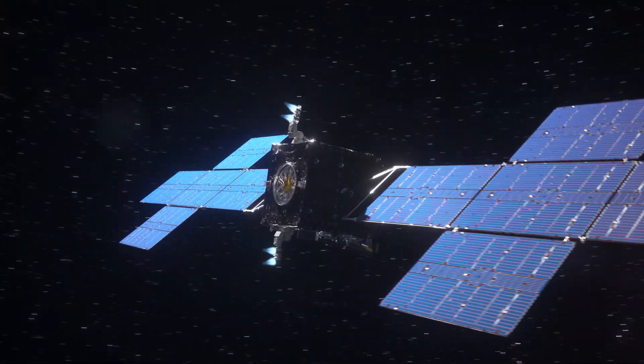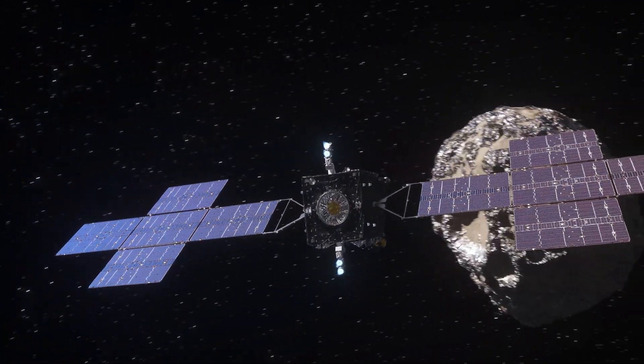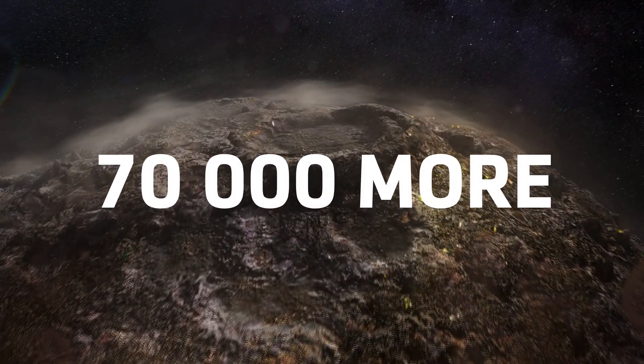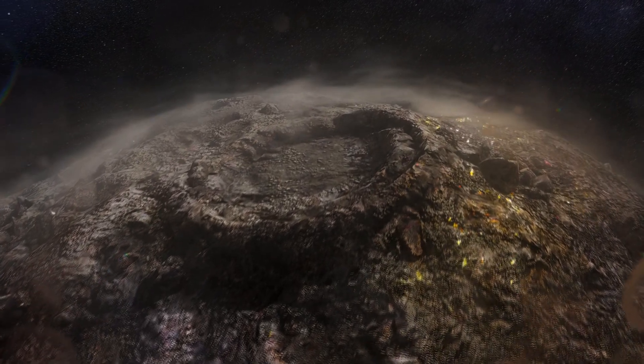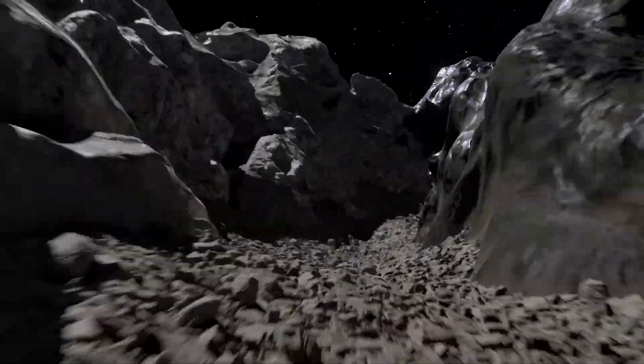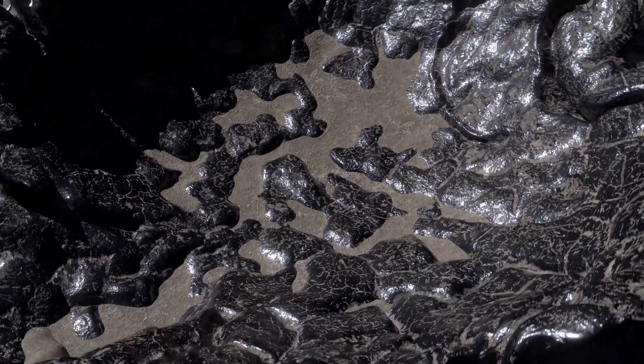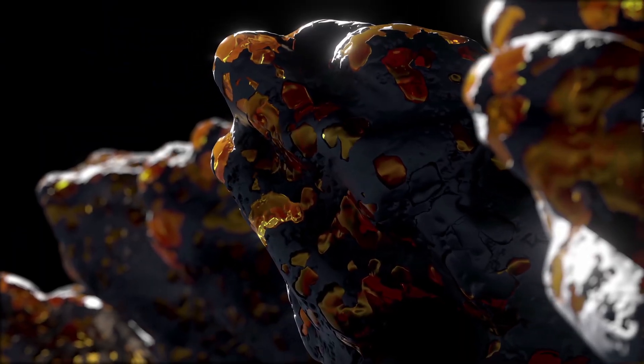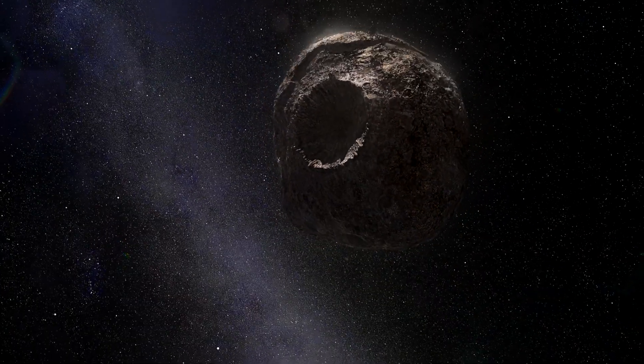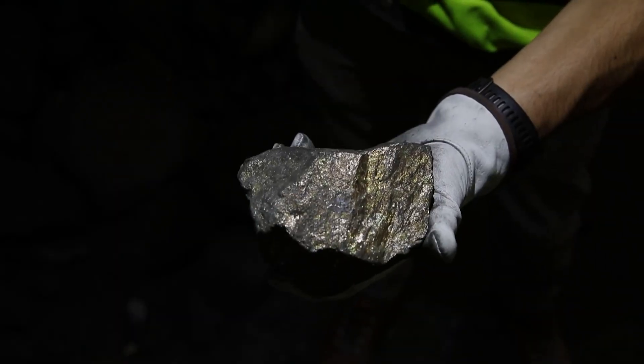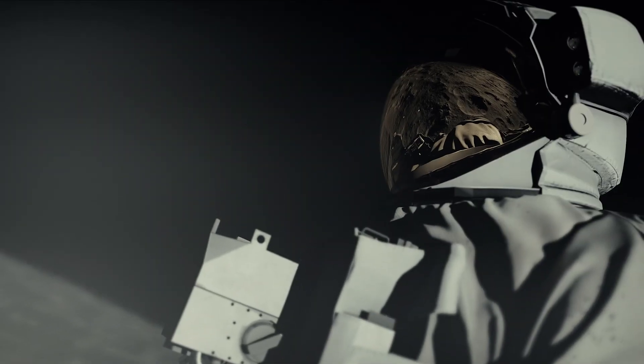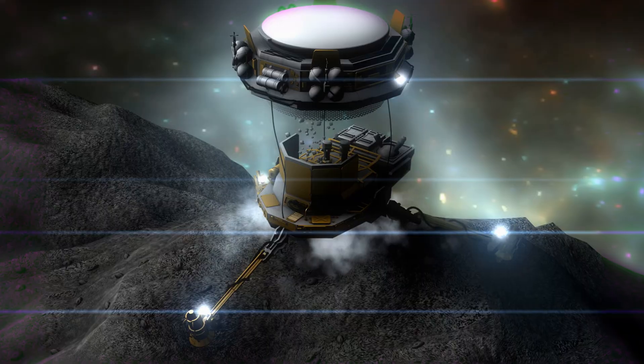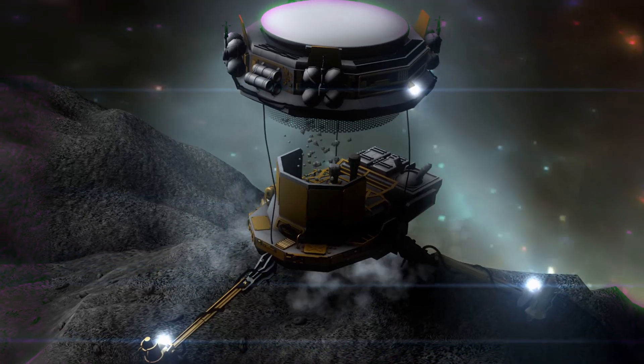The agency plans to send a spacecraft to a metallic space body that apparently costs 70,000 times more than the whole economy of planet Earth. Yep, you heard it right. 70,000 times more sounds insane. And I can already hear your questions. Where is this object? How do we even know that it contains metals? And when will we have the opportunity to start the mining process there? No worries. We have all the answers.